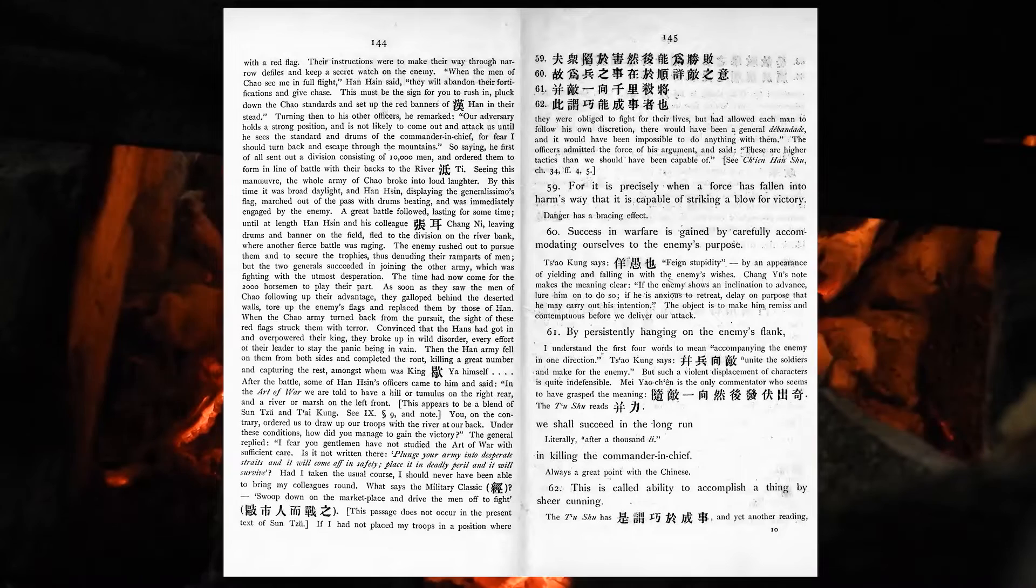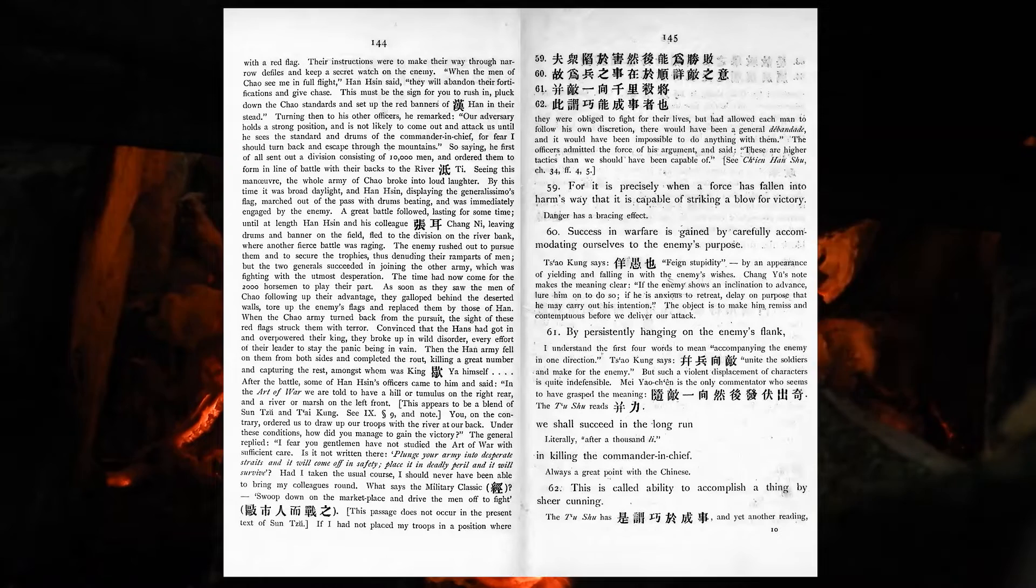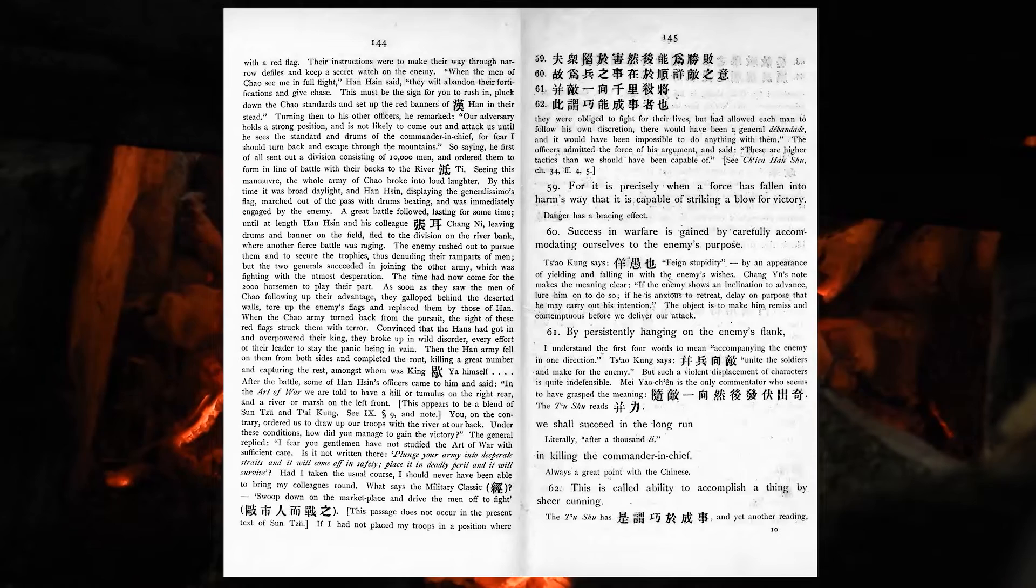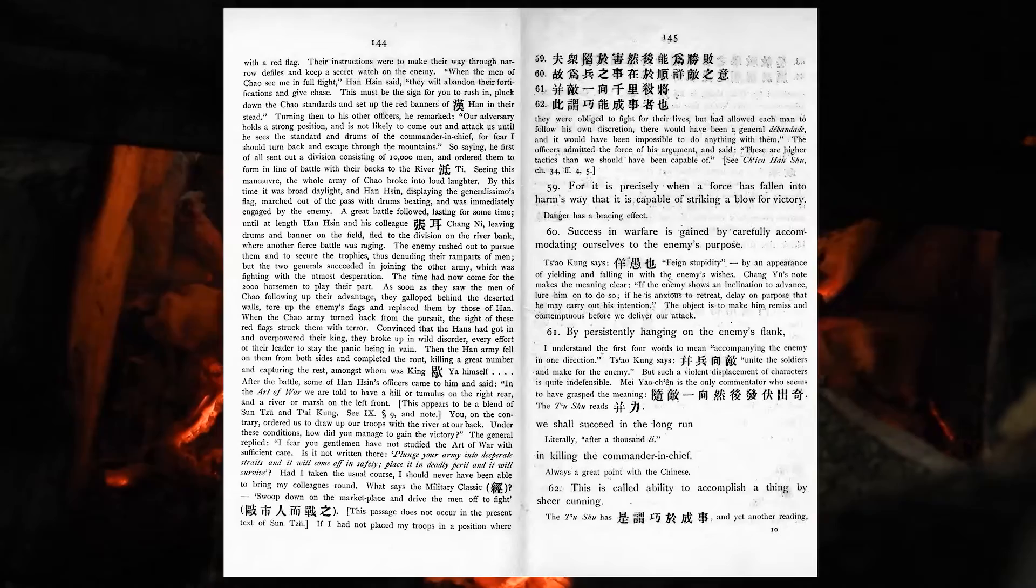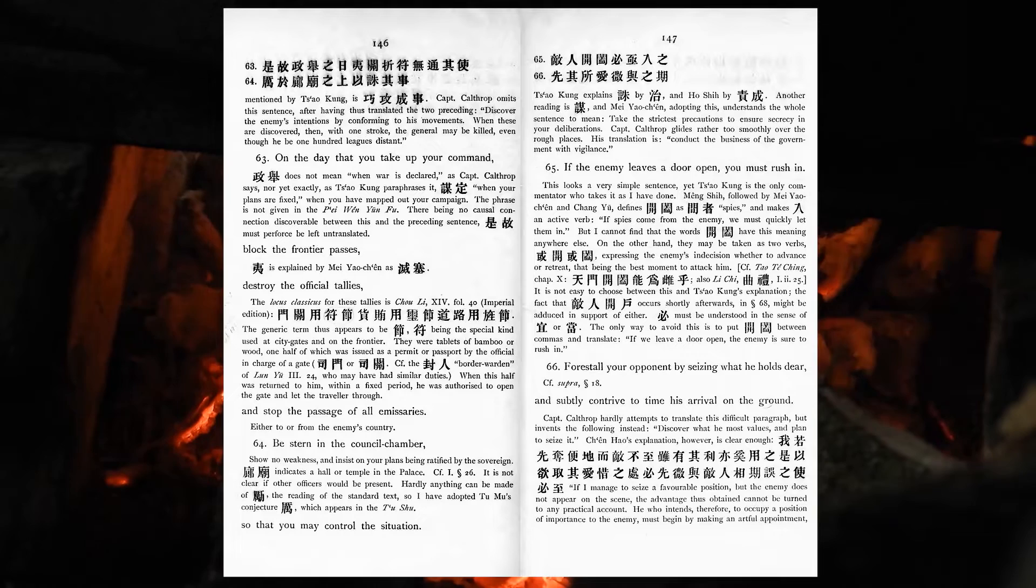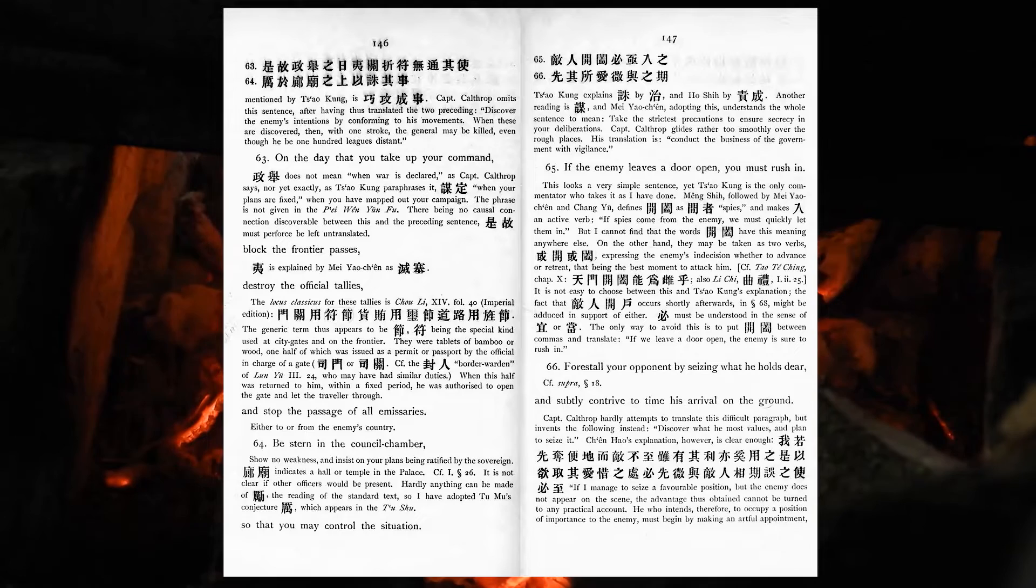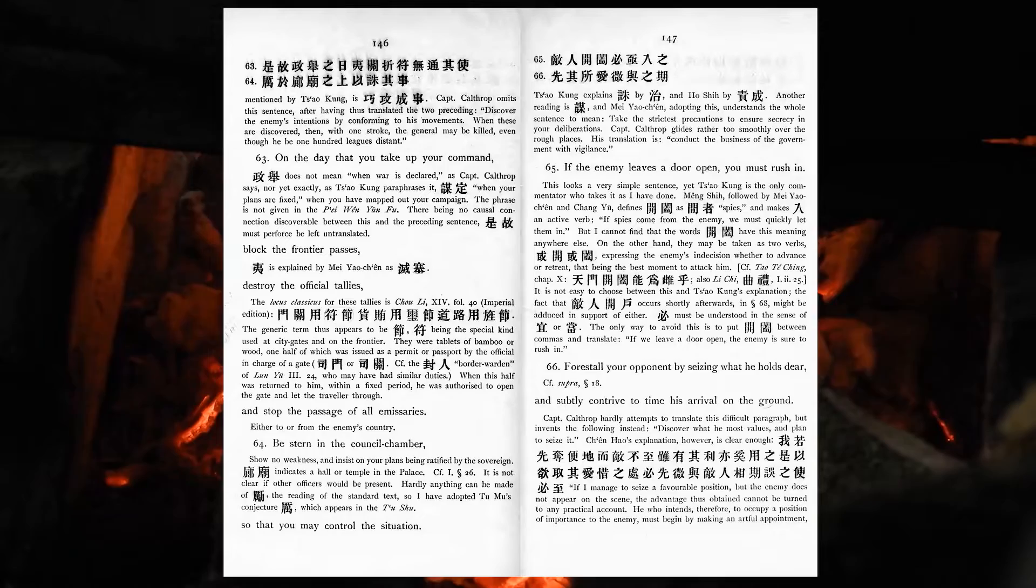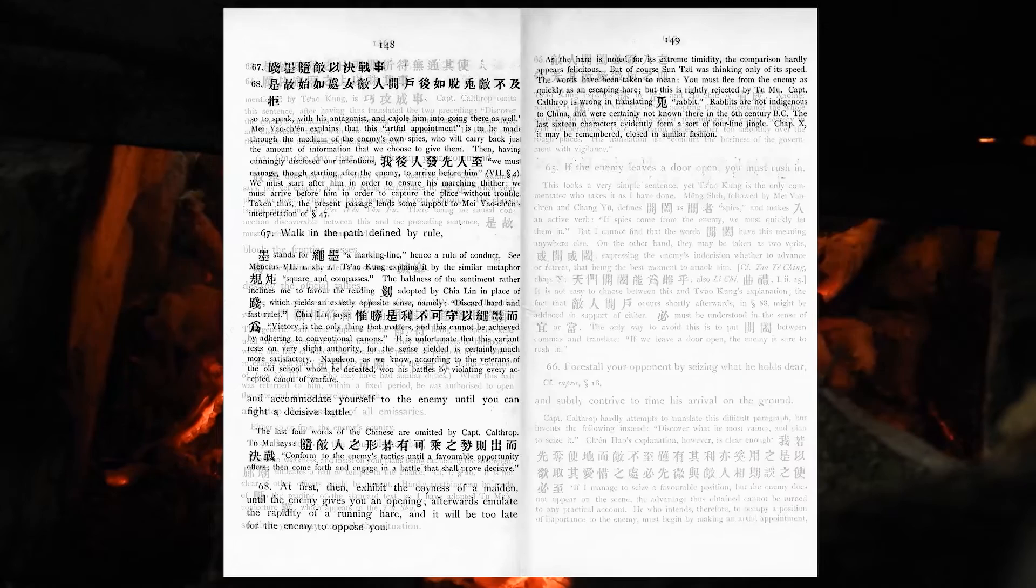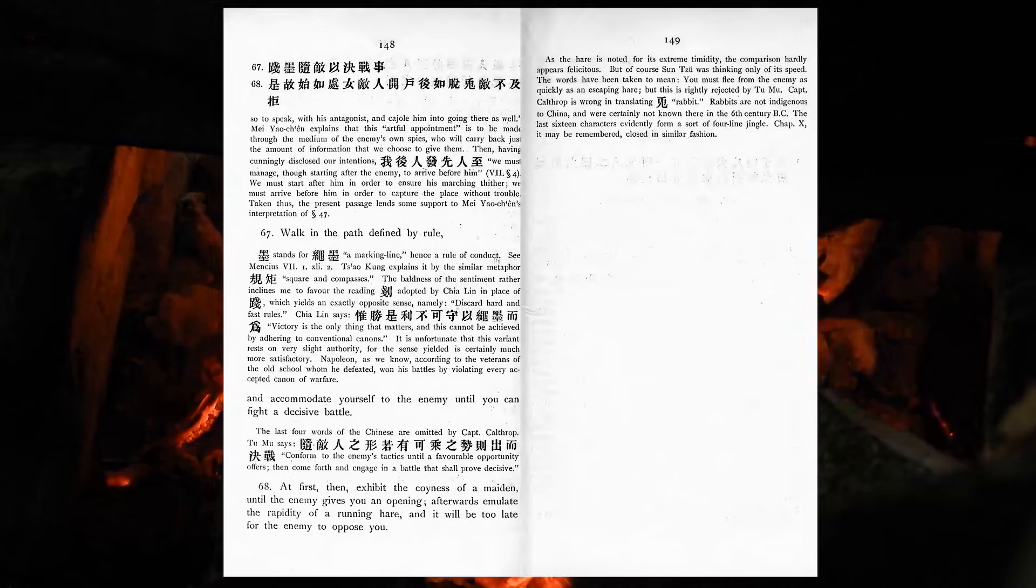Success in warfare is gained by carefully accommodating ourselves to the enemy's purpose. By persistently hanging on the enemy's flank, we shall succeed in the long run in killing the commander-in-chief. This is called ability to accomplish a thing by sheer cunning. On the day that you take up your command, block the frontier passes, destroy the official tallies, and stop the passage of all emissaries. Be stern in the council chamber, so that you may control the situation. If the enemy leaves a door open, you must rush in. Forstall your opponent by seizing what he holds dear, and subtly contrive to time his arrival on the ground. Walk in the path defined by rule, and accommodate yourself to the enemy until you can fight a decisive battle.